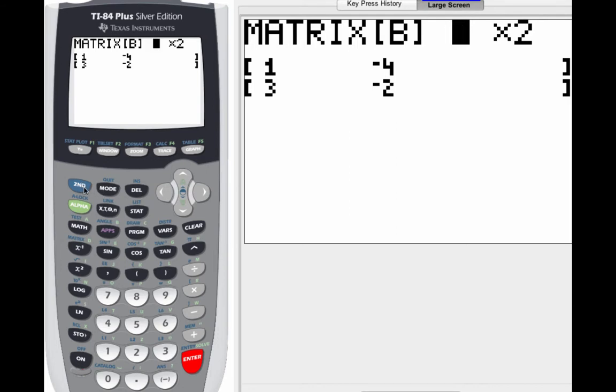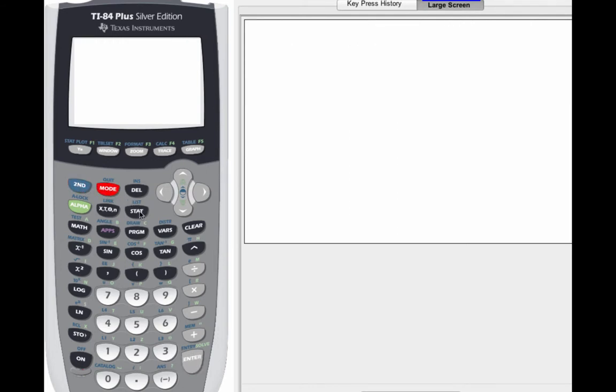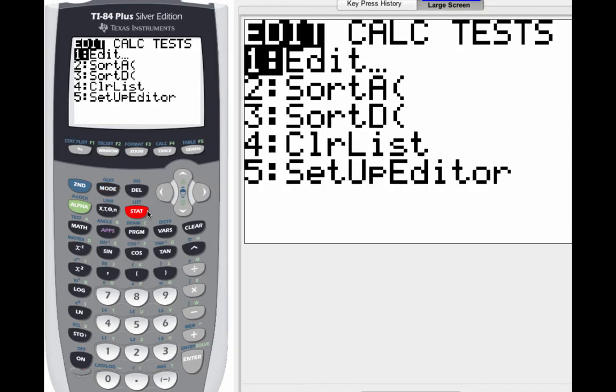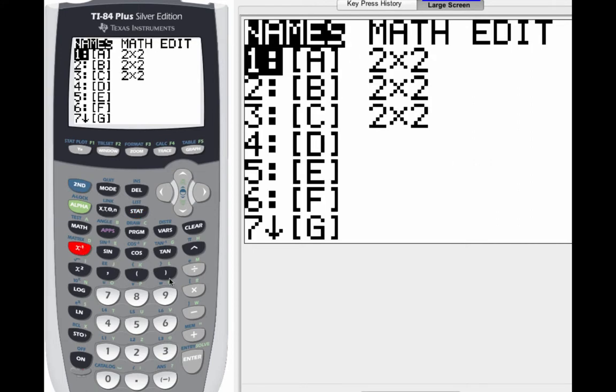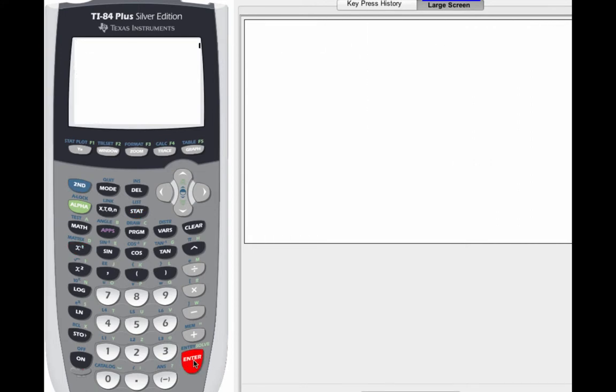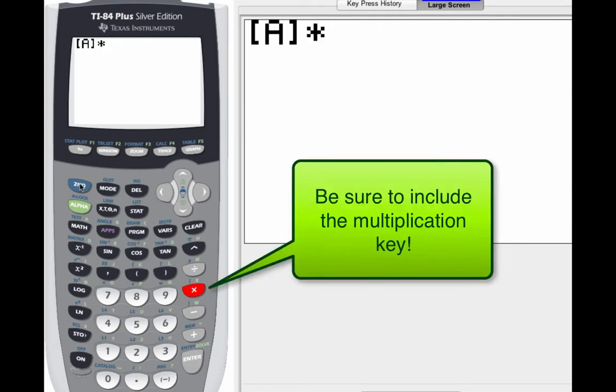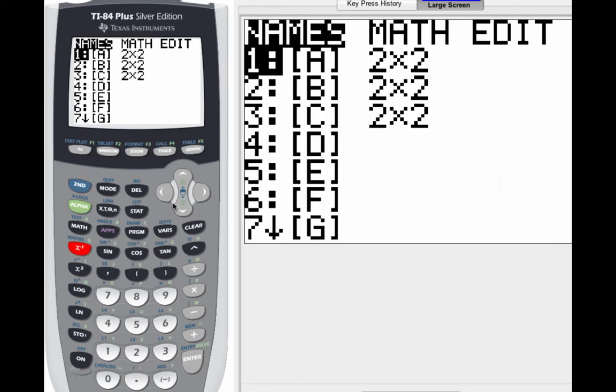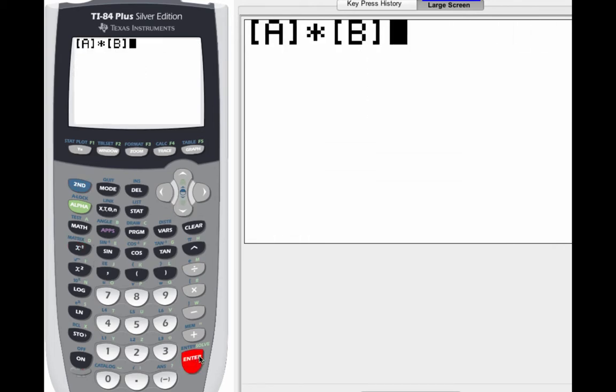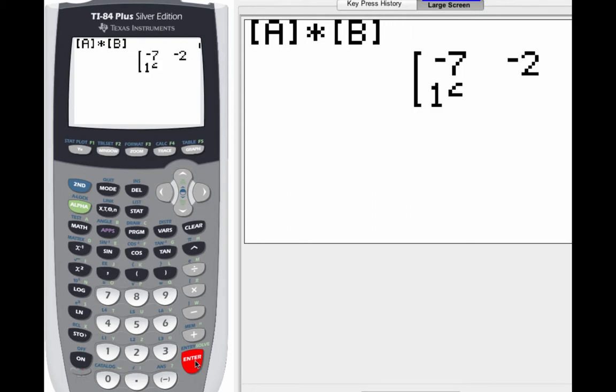Now what you're going to want to do to type in matrix A times matrix B, you're going to go to the second, and then matrix menu. You're just going to call it matrix A. So you're going to have A, and then use the times key, and you're going to multiply that by matrix B. So you've got to name that. So just go ahead, arrow down, pull up matrix B, and when you multiply those, just hit enter. Shazam.